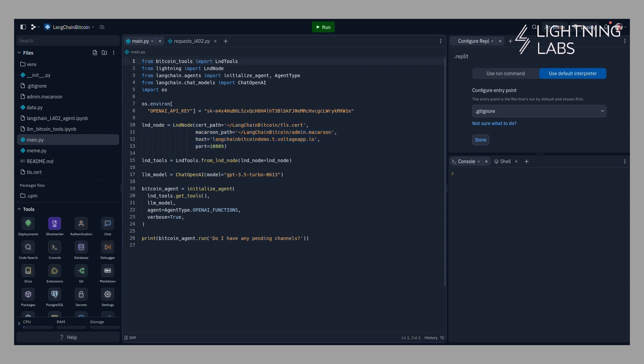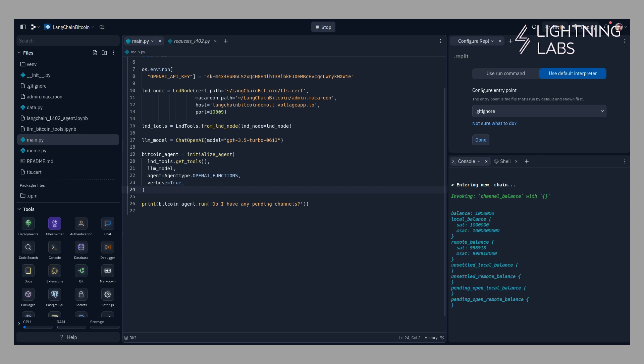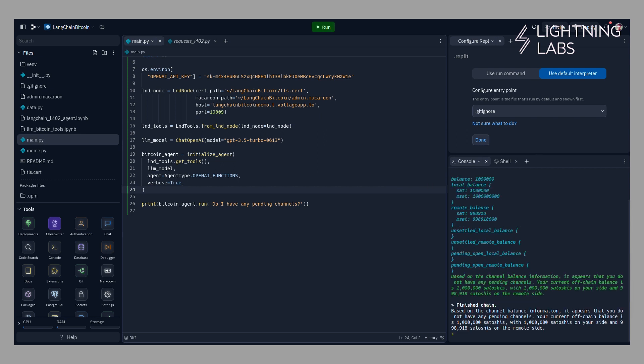Now here you can see the other libraries that we are making use of, and I've given my script my OpenAI API key. Now I can ask my AI agent a simple question about my lightning node. Here I'm asking if I currently have any pending channels, and I get a response telling me that no, there are currently no pending channels on my node. We've established a connection.